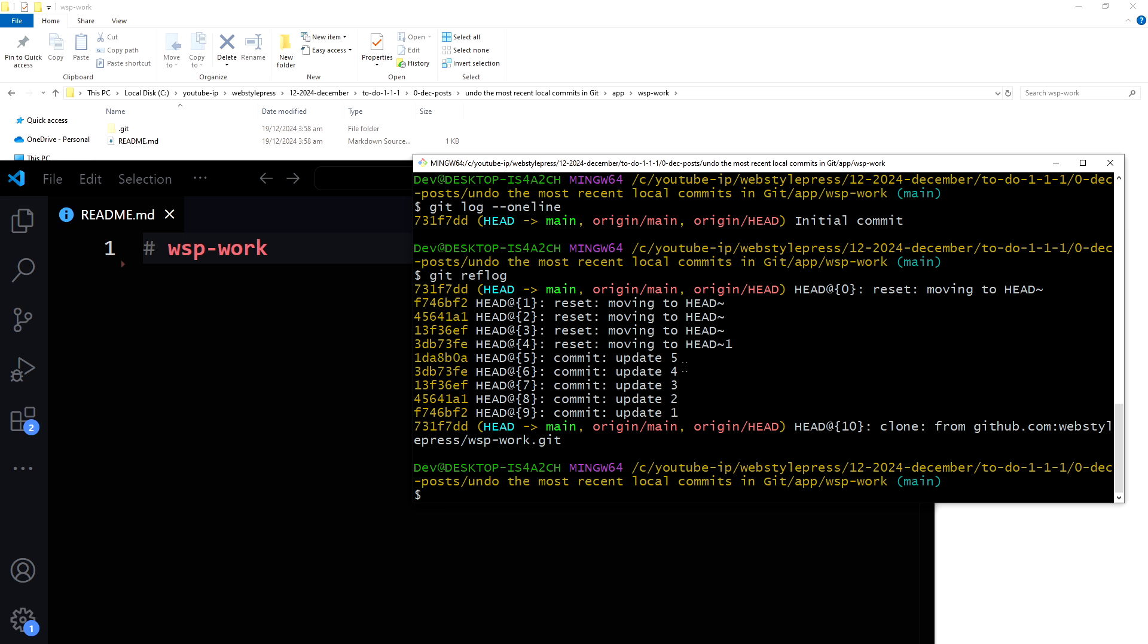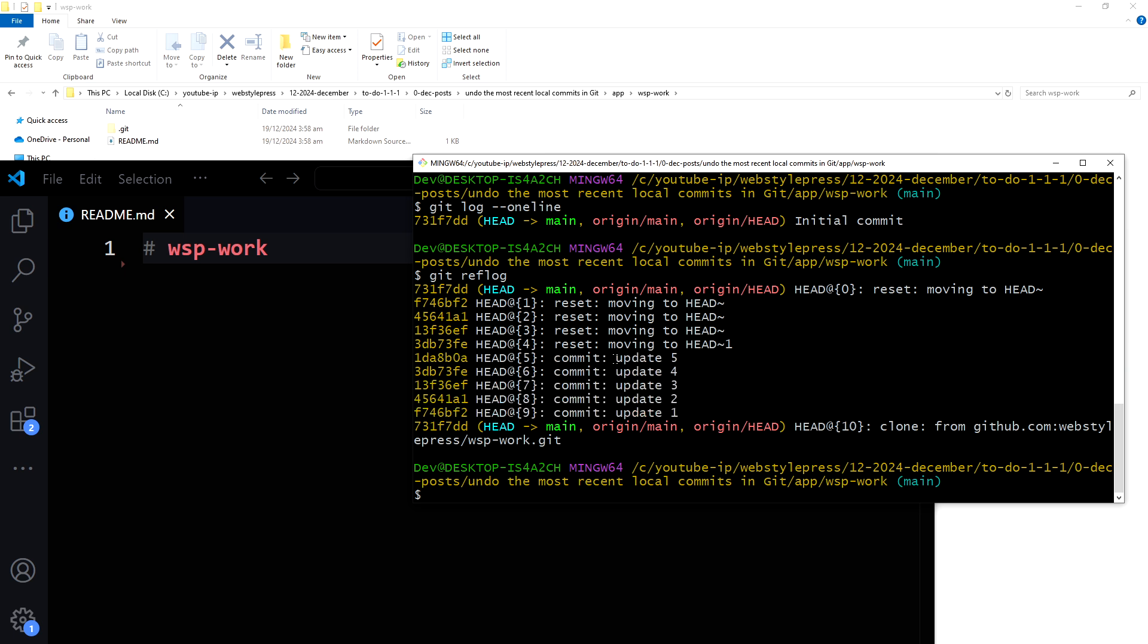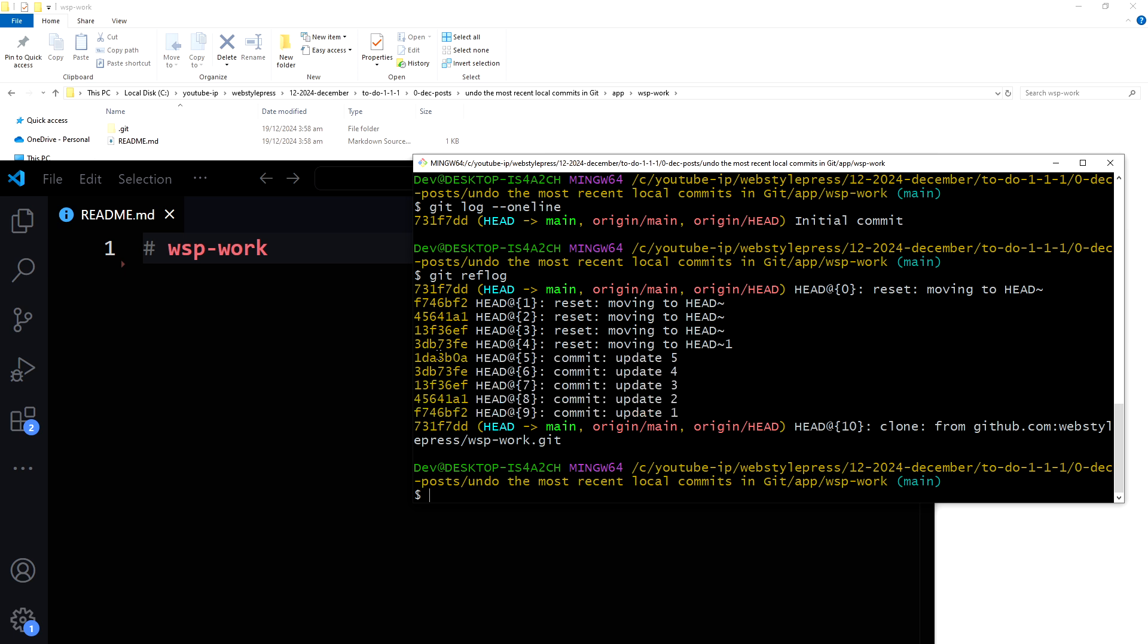Let's go back to this update 5, this commit. Let's go back to this update 5, this commit by using its hash.